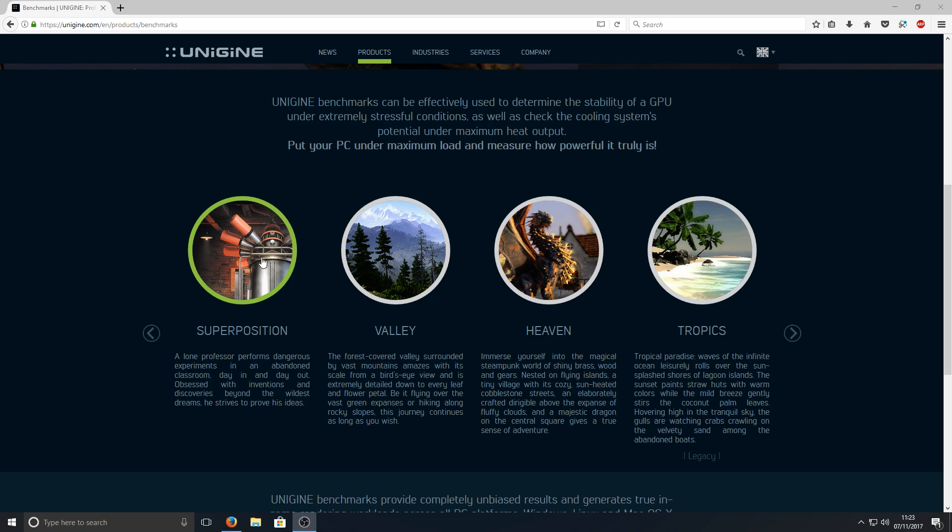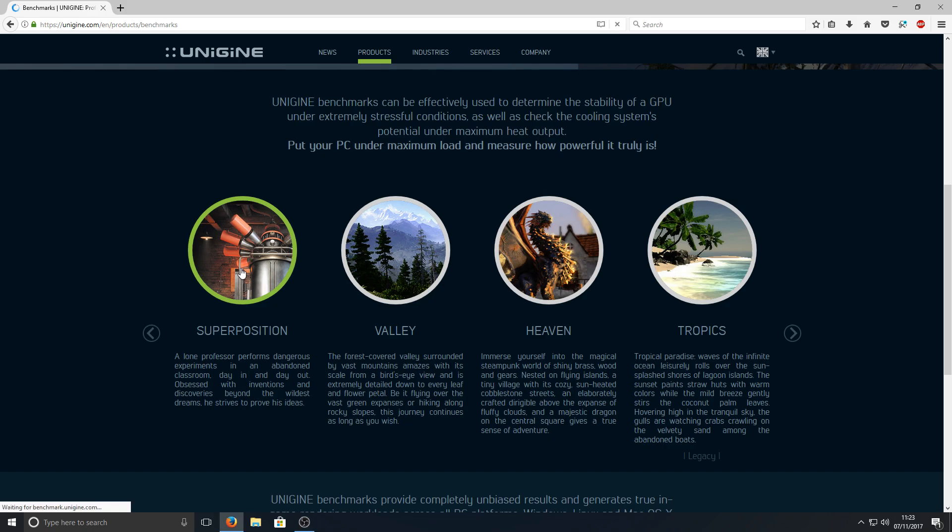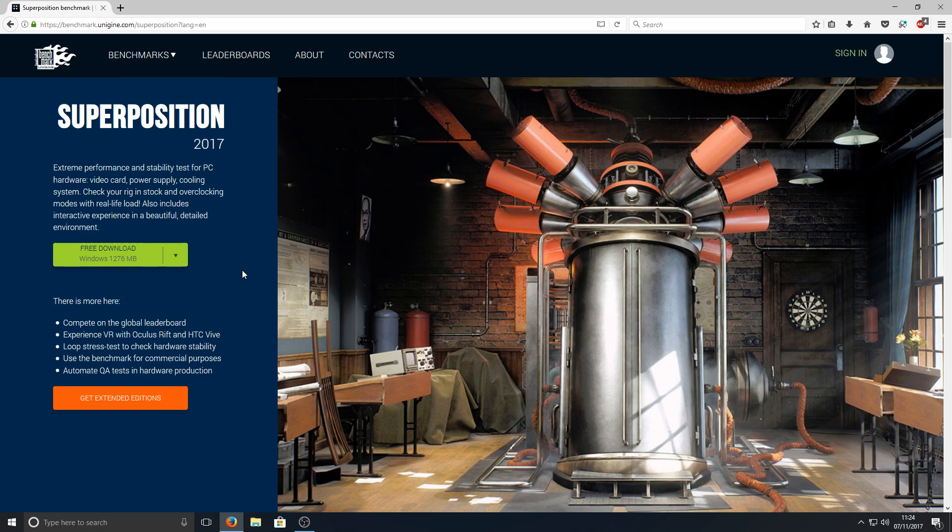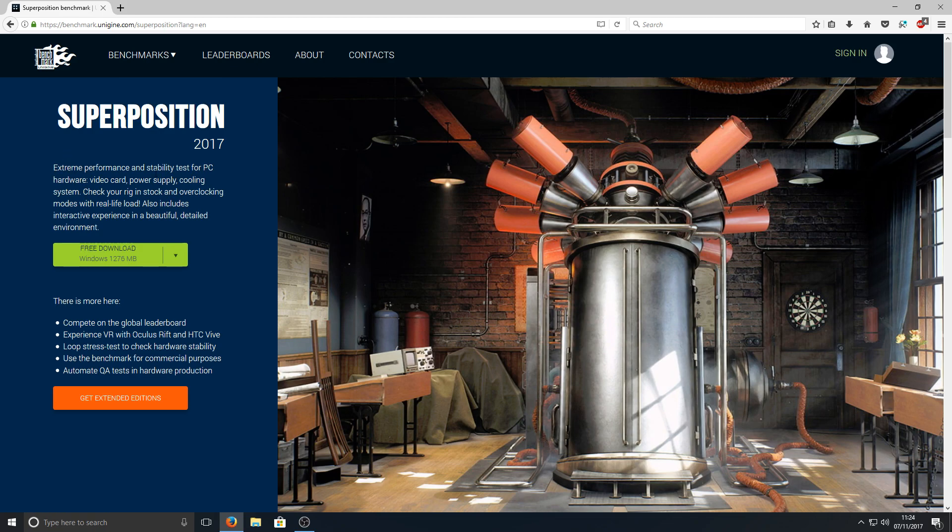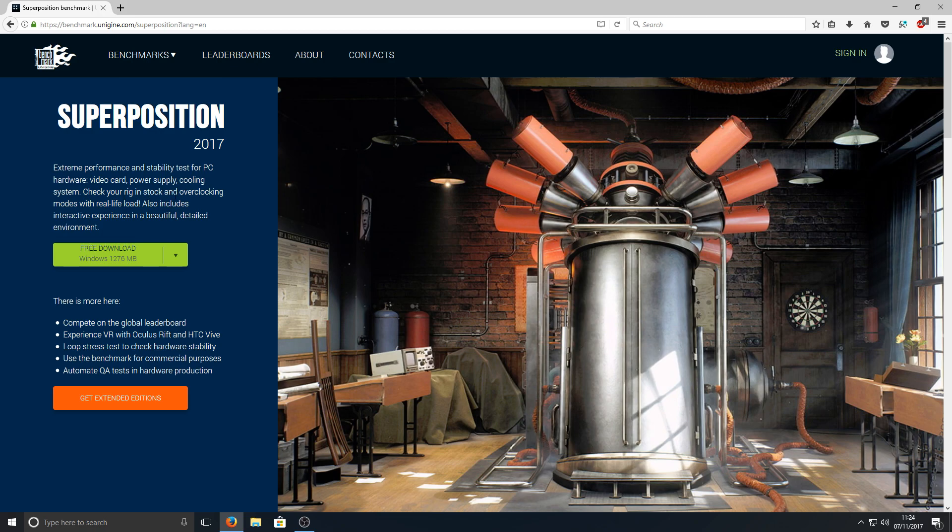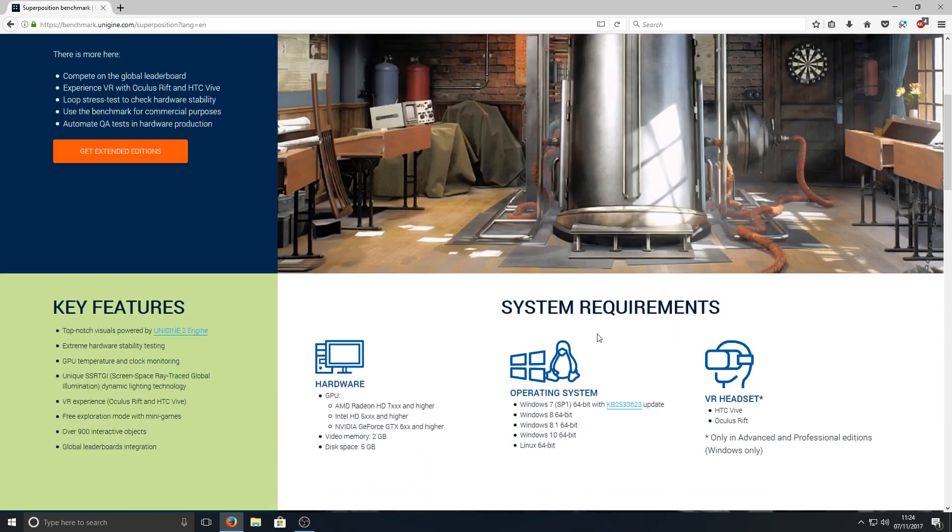We're going to test out this Superposition one first as this is their latest benchmark program. As you can see here it is 1.2 gig but it is definitely worth downloading. It says extreme performance and stability test for PC hardware, video card, power supply, cooling system. Check your rig in stock and overclocking modes with real life load. It also includes interactive experience in a beautiful detailed environment.